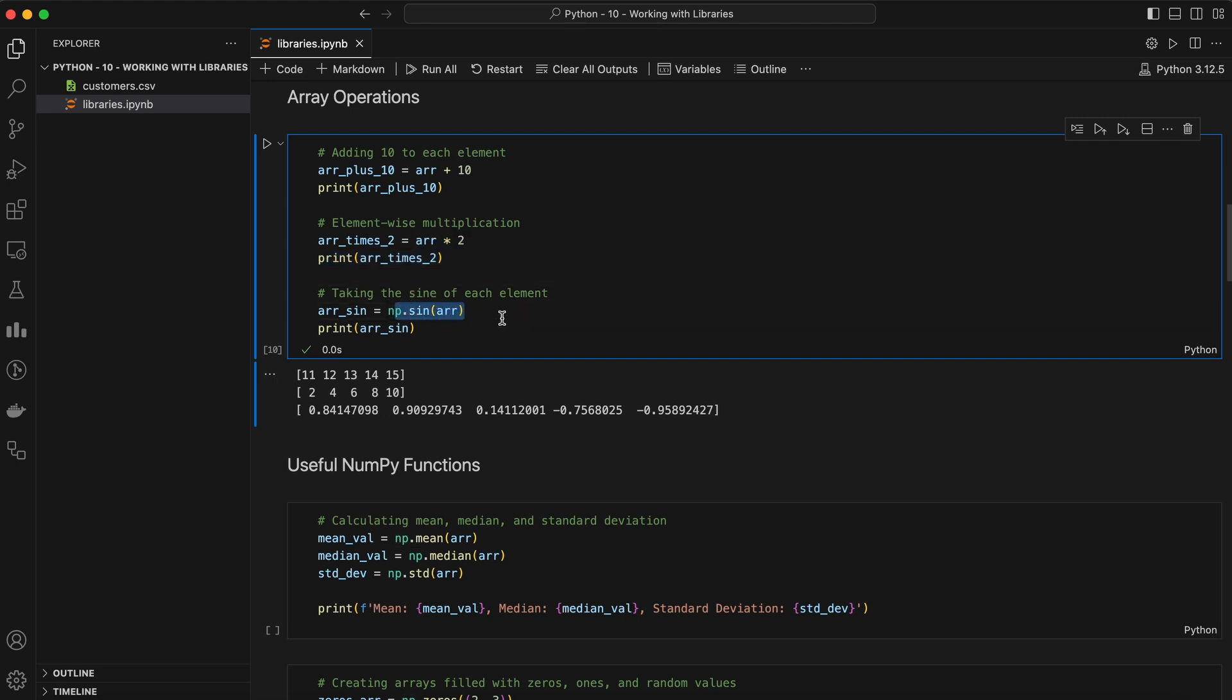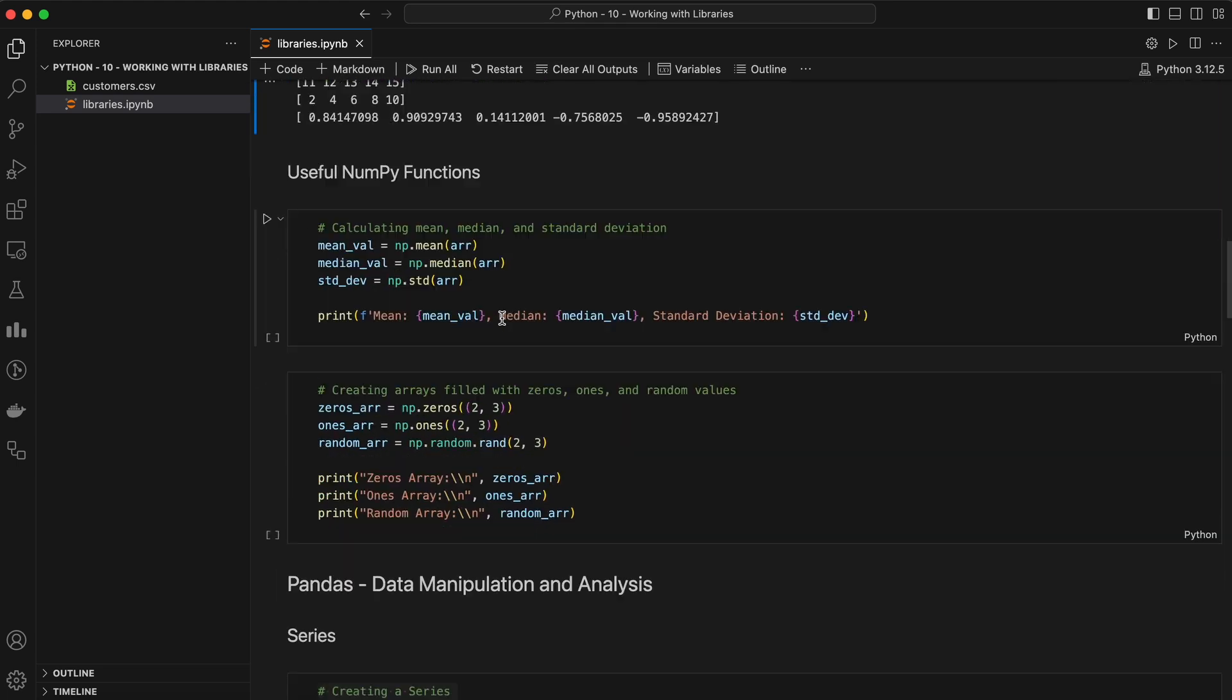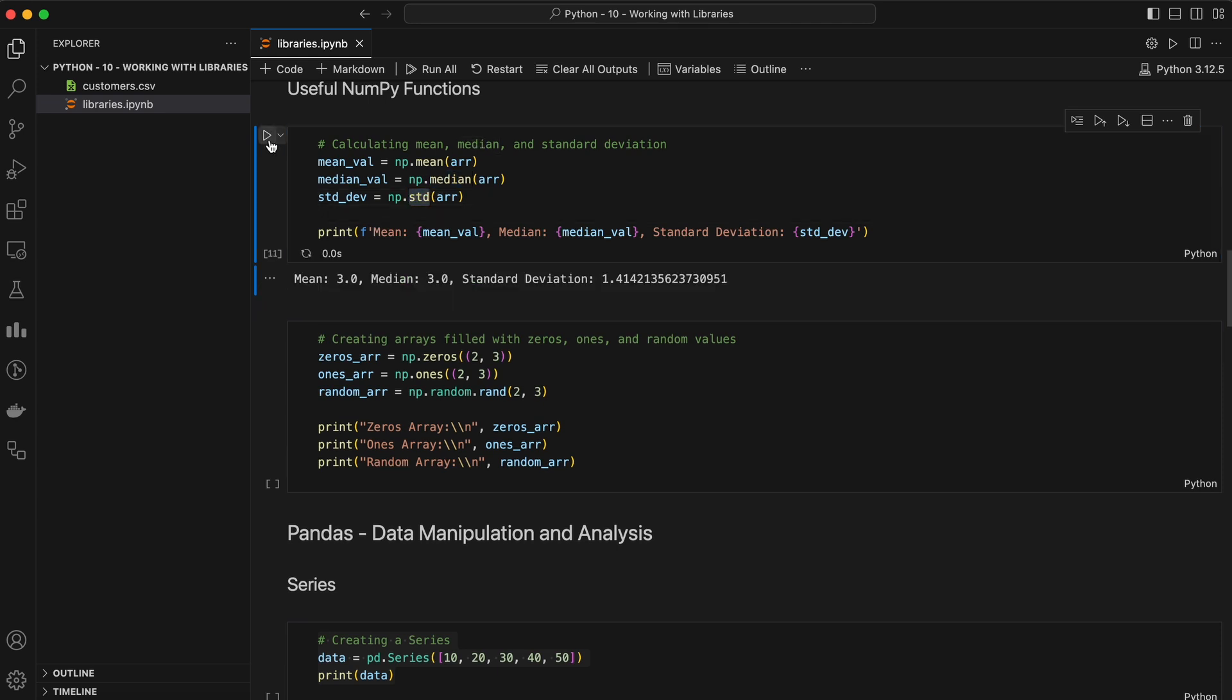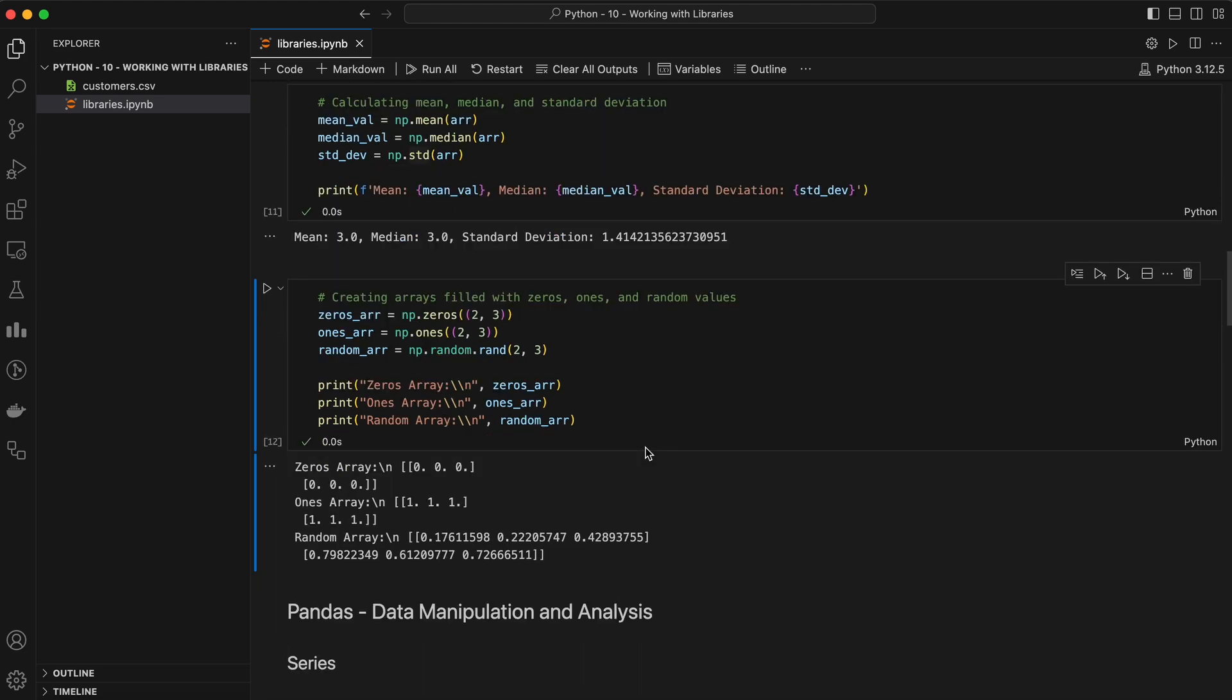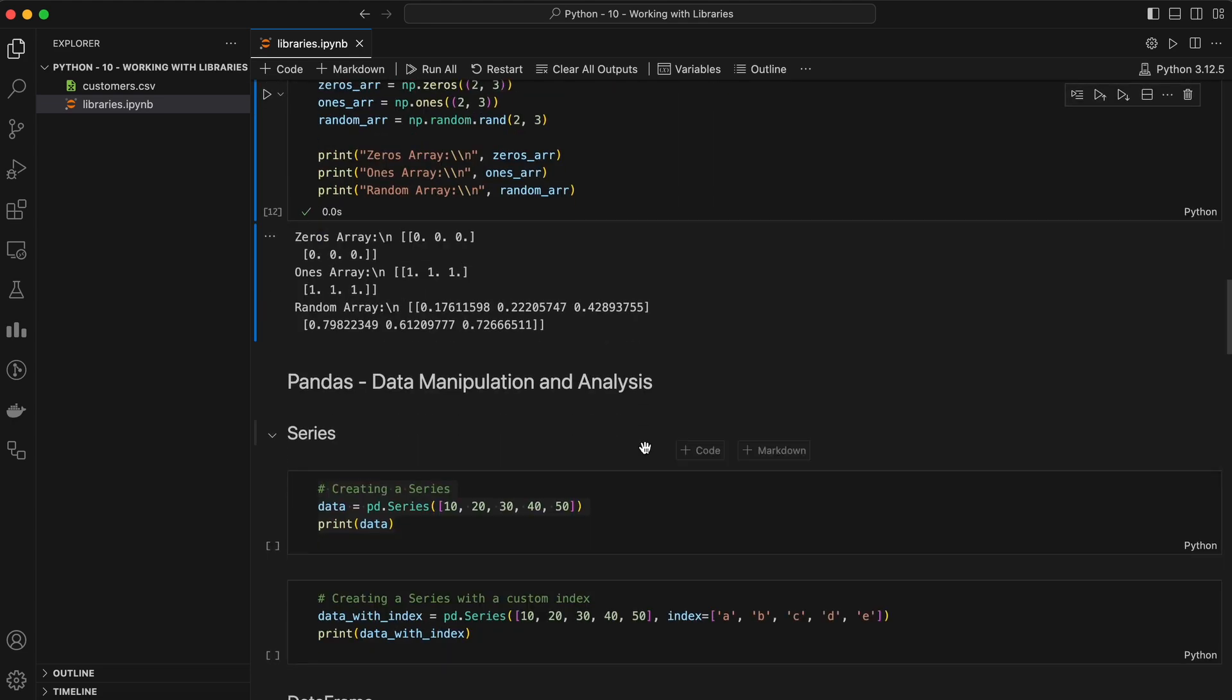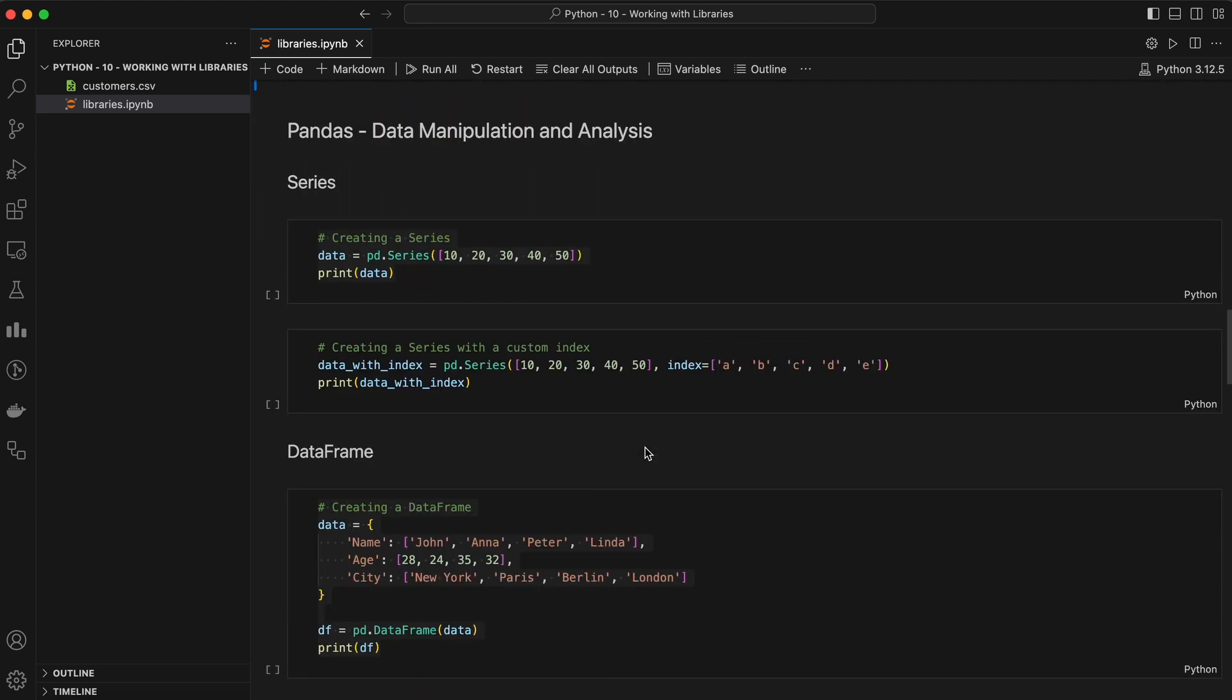NumPy also comes with a host of built-in functions that make life easier. For example, you can calculate the mean, median, or standard deviation of an array with a single line of code. You can also create arrays filled with zeros, ones, or even random numbers, which can be extremely useful when you're initializing arrays for computations. All right, that was a brief overview of NumPy. There's a lot more to it, but these basics should get you started.